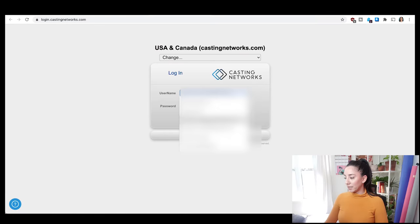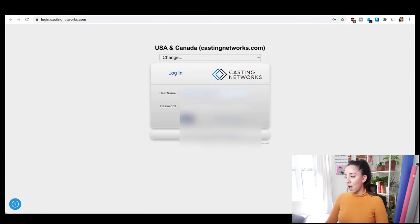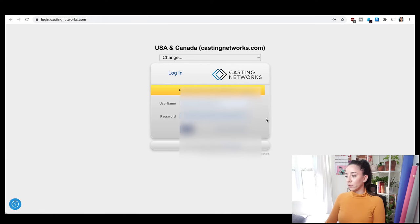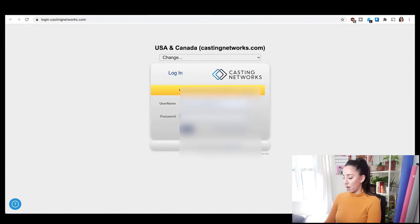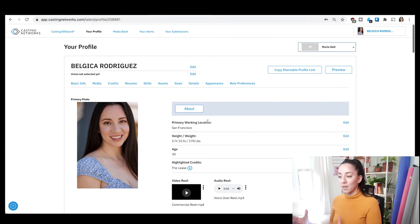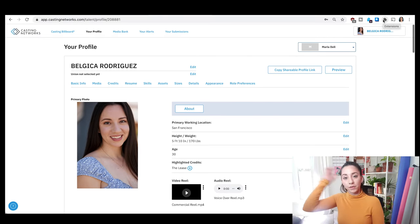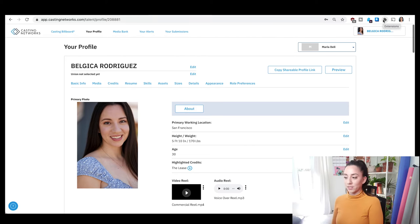I'm going to click log in here on Casting Networks and then put in my information. I've already updated my profile, so I'm logging in with my email. Let's go through these one at a time — first photos, then videos, then audio files. I'm going to show you guys examples of uploading photos because I have some I want to upload.